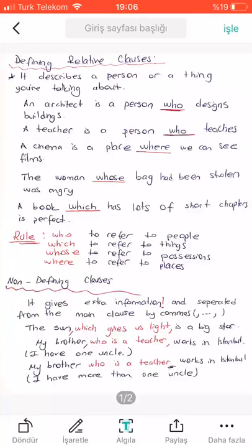Hey guys, I hope all of you are doing well. Today we are going to talk about the differences between defining and non-defining relative clauses. We have already learned them, but some of you still have difficulties differentiating and understanding them. So first we're going to summarize how to use them, and then we are going to check the first worksheet answers together.